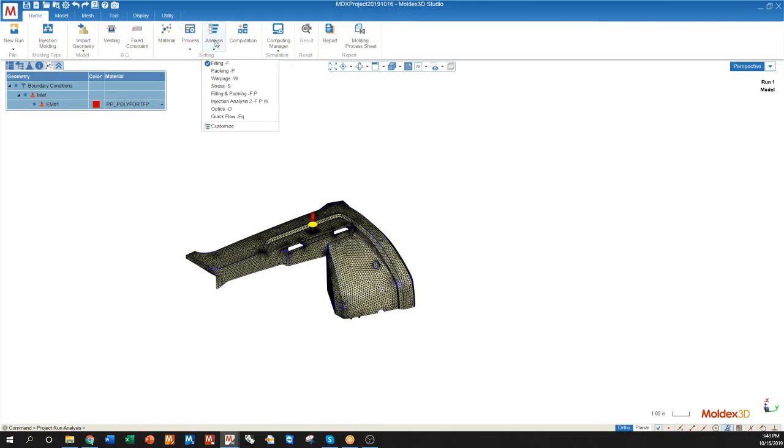You can select your analysis type. If we just want to see the filling pattern we can run a filling analysis. If we want to see the warpage of the part we can run a warpage analysis.